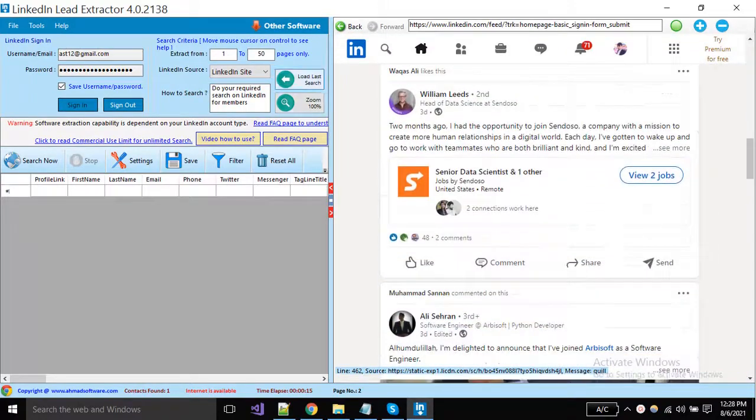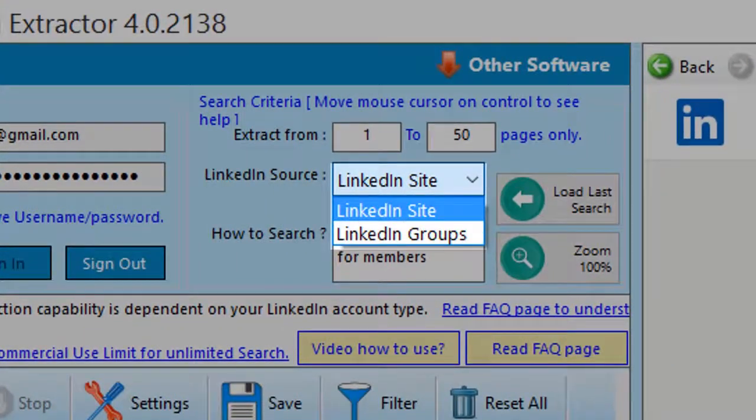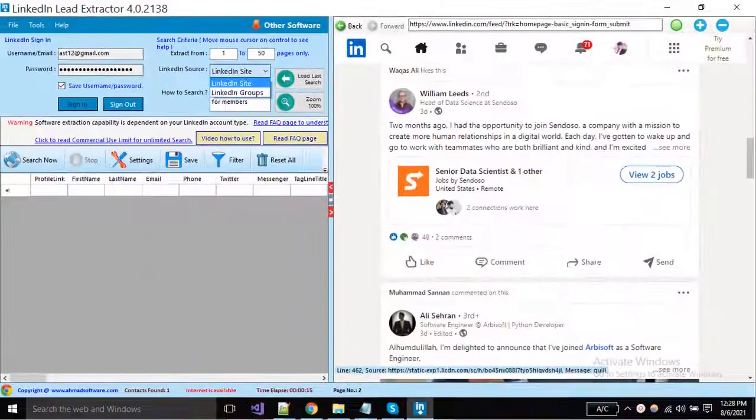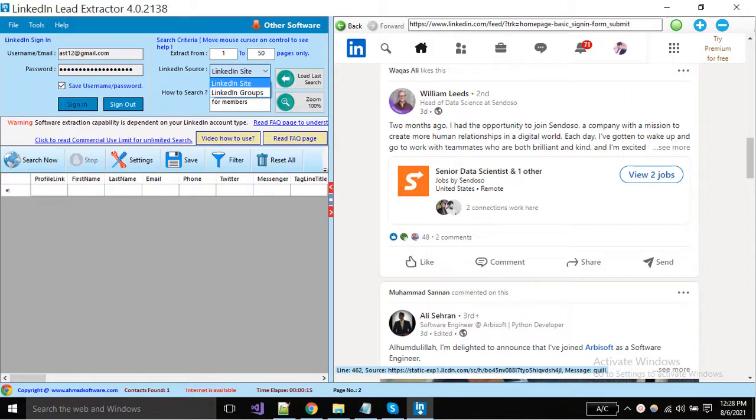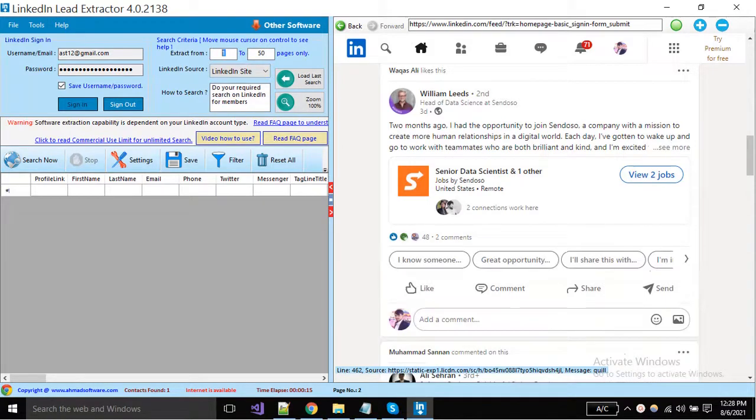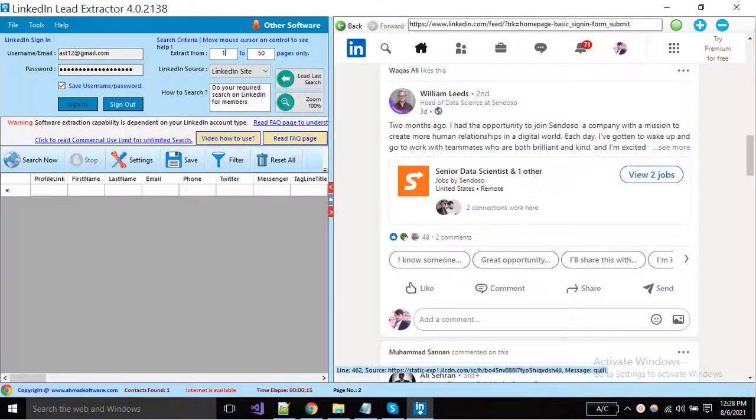You can change your account type from here. The software can scrape with a simple LinkedIn account profiles. And also if you want to scrape from groups, you can choose from this dropdown. Set the number of pages start to end until you want to scrape data.